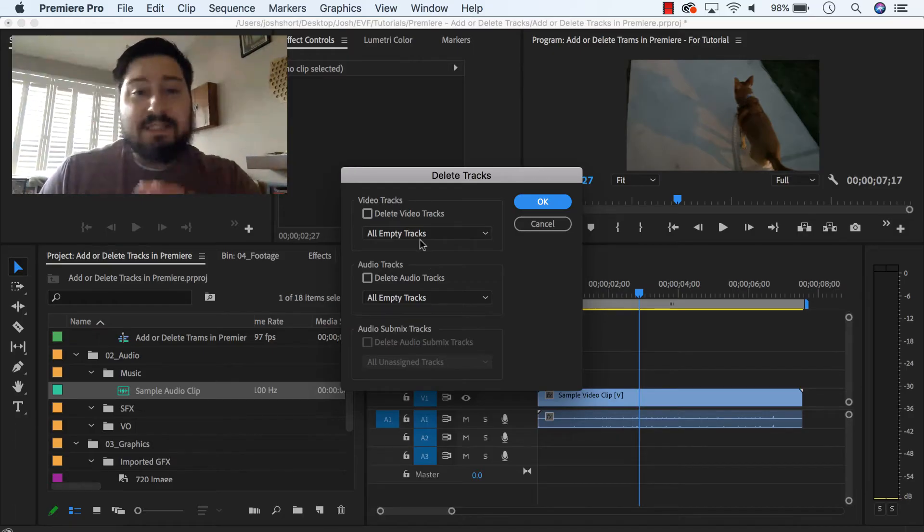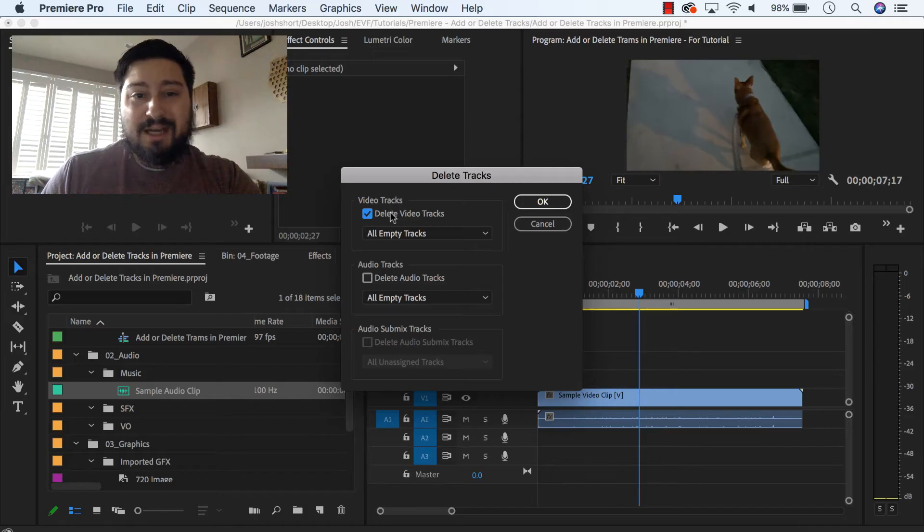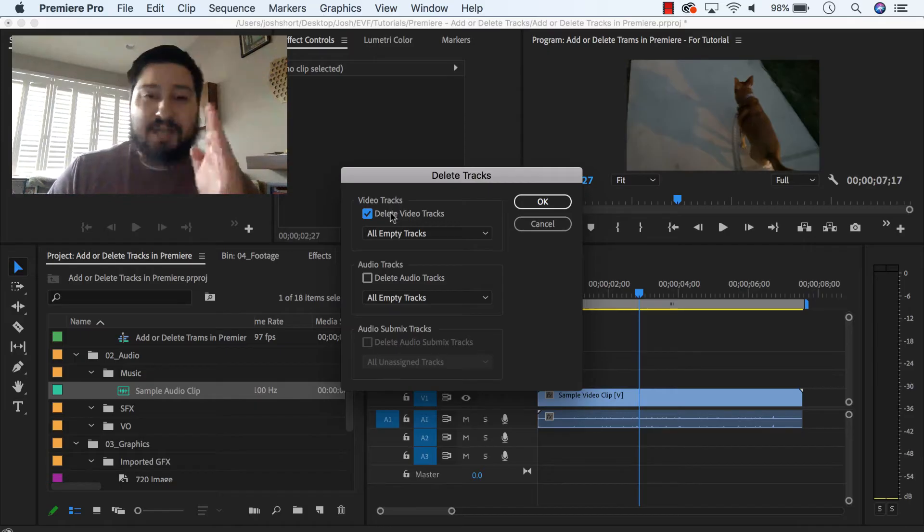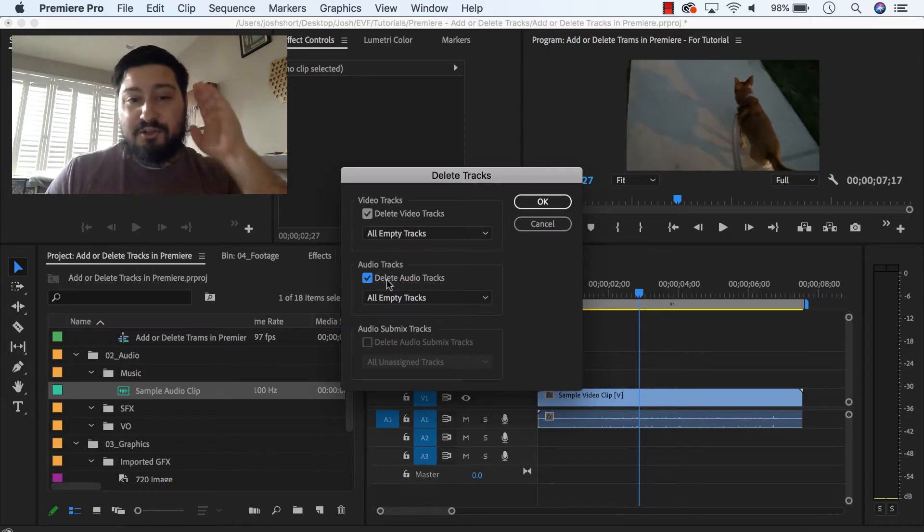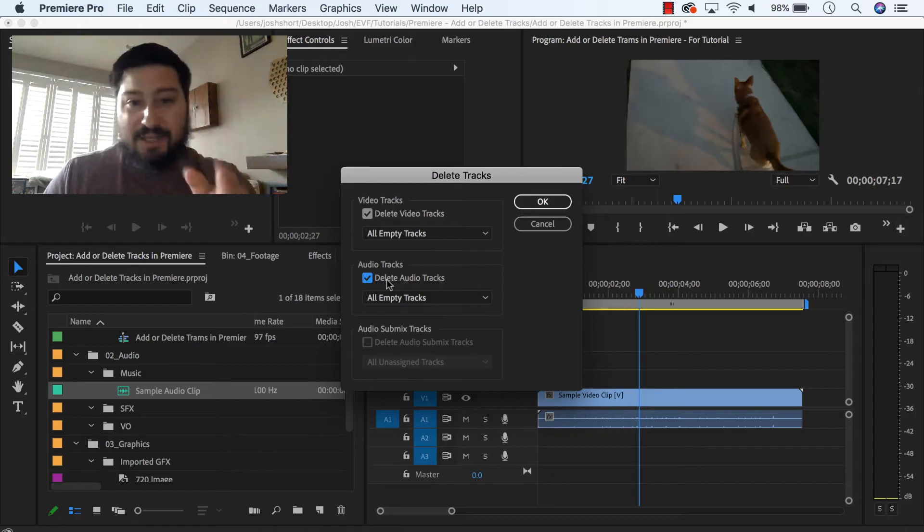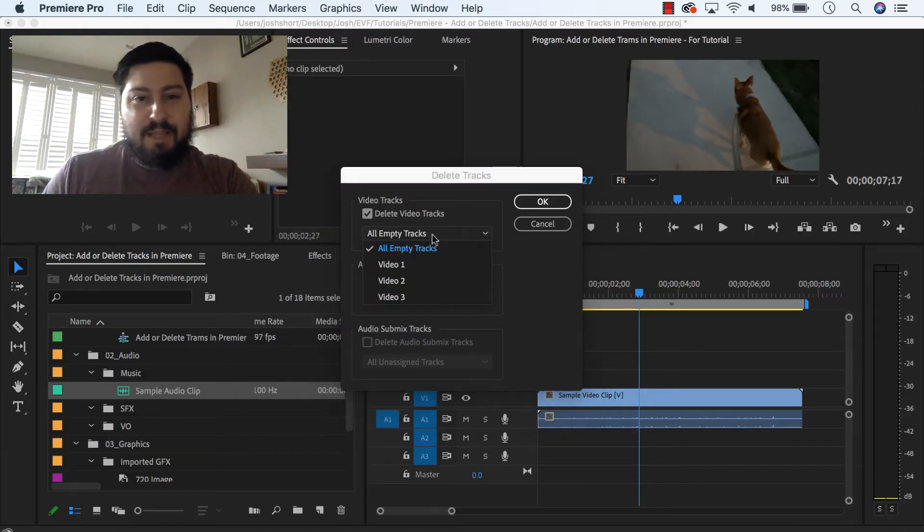So if you want to delete any of the video tracks, you're going to have to do delete video tracks. You're going to have to check that box. Same thing for audio. If you want to delete anything for the audio tracks, you have to check that box, and then go under the drop-down menu.